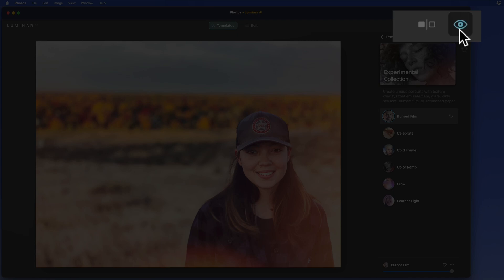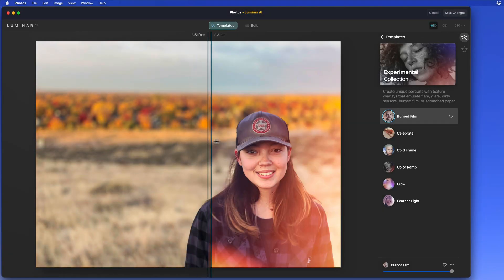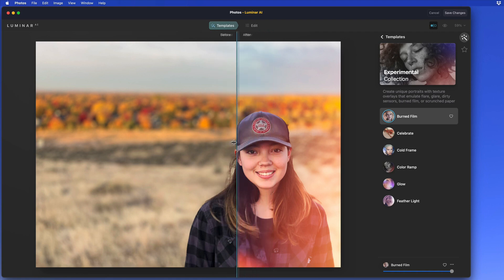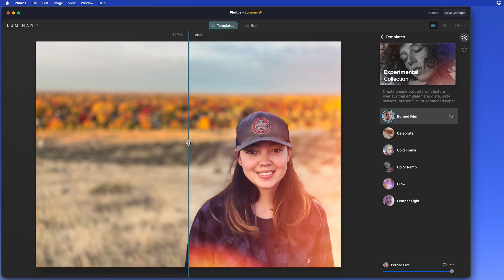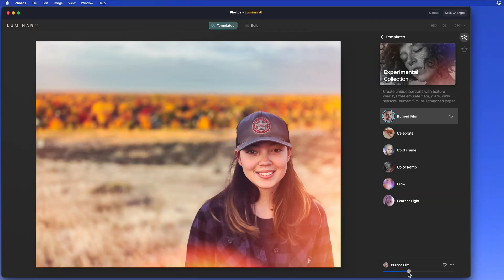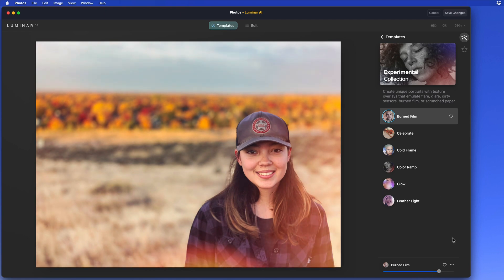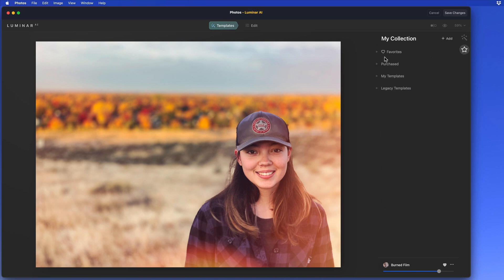Use the buttons up here to compare before and after looks. We can dial back the effect as a whole down here with this slider. We can also add this preset to our Favorites, which can then be accessed in the My Collection view.